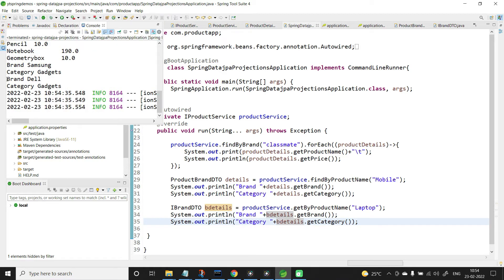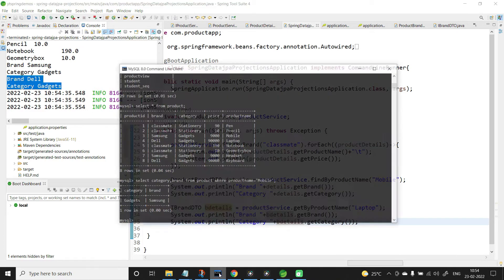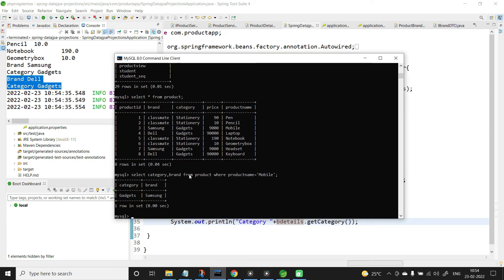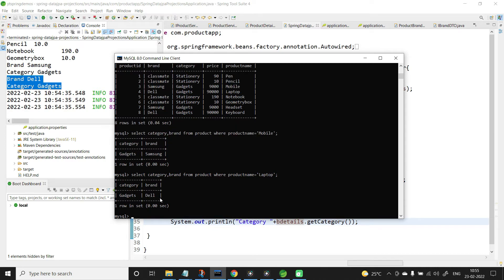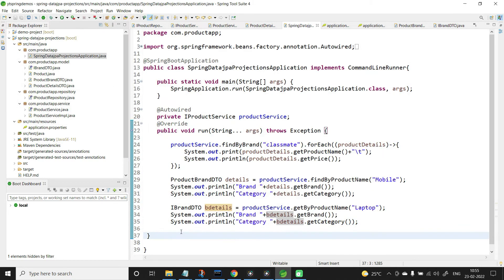Here I have the output — brand is DIL, category is gadgets. Let us cross-check: select category, brand from product where product name equals 'laptop'. Yeah, both results are the same. Now let us try one more method.